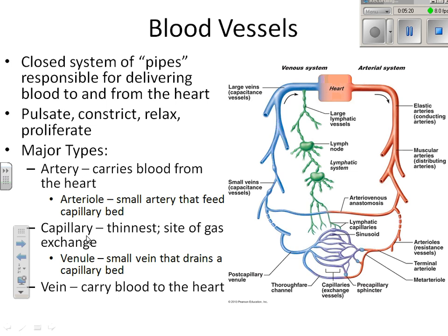What do blood vessels do? We already know arteries are more muscular than veins — there's an extra layer of muscle in an artery versus a vein. They pulsate, constrict, relax, and proliferate. You can think of them like pipes — delivery pipes delivering blood to and from the heart. It's a circular system, similar to a water or sewer system with conduits delivering flow.